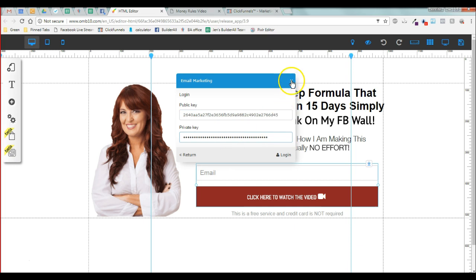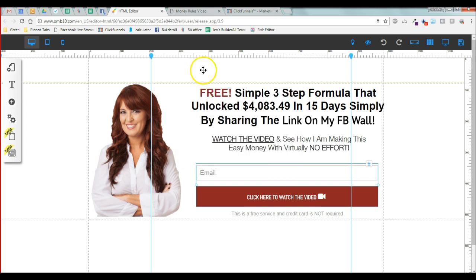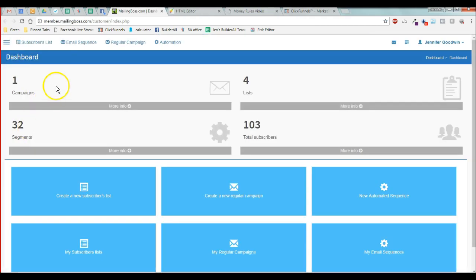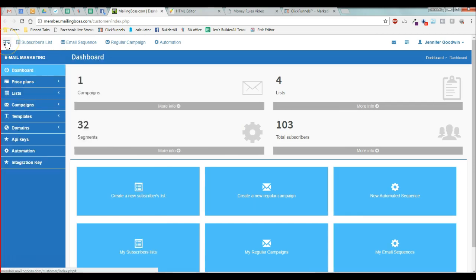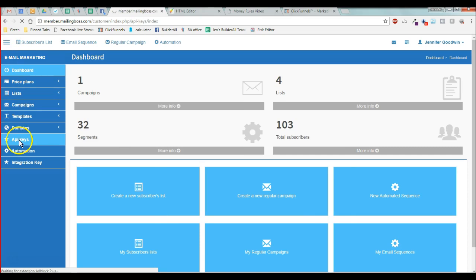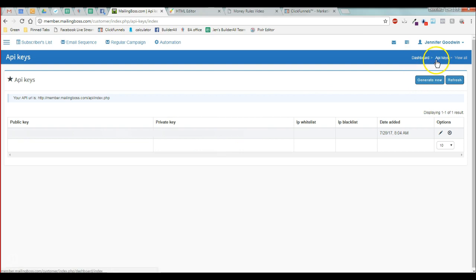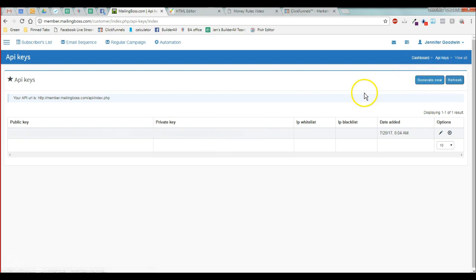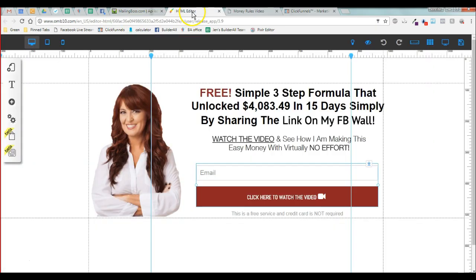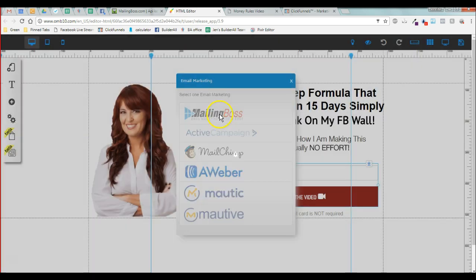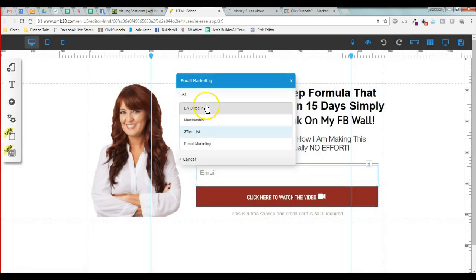Where your public and private keys are is in email marketing, and then you're going to go to the drop-down right here and click API keys. Now if you don't have one here, you're going to have to click generate new.